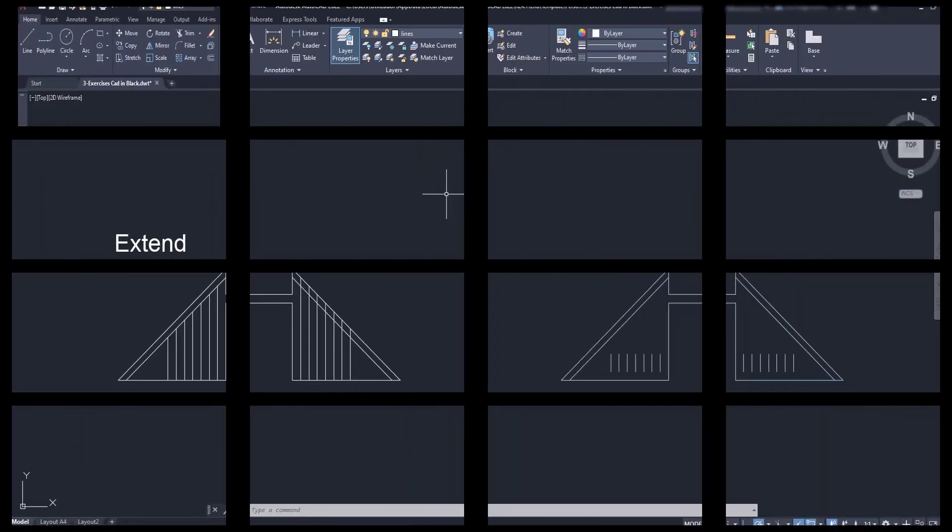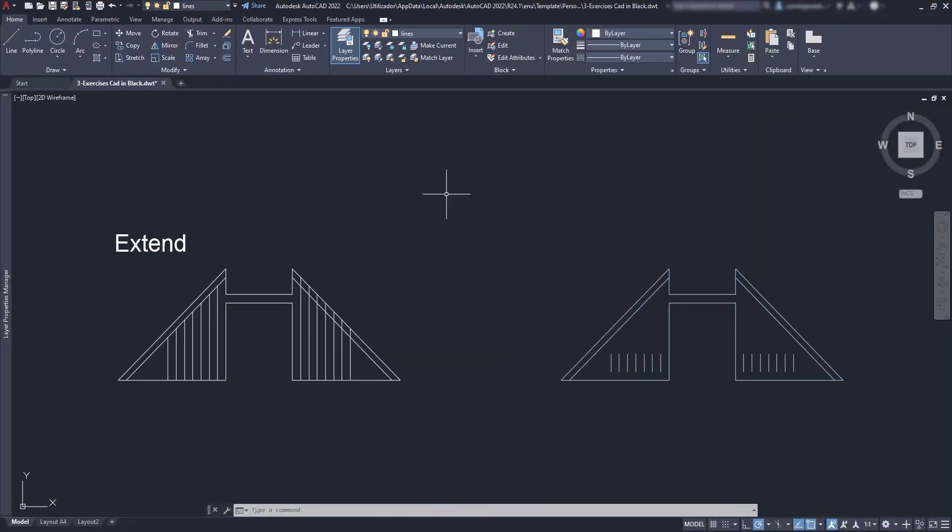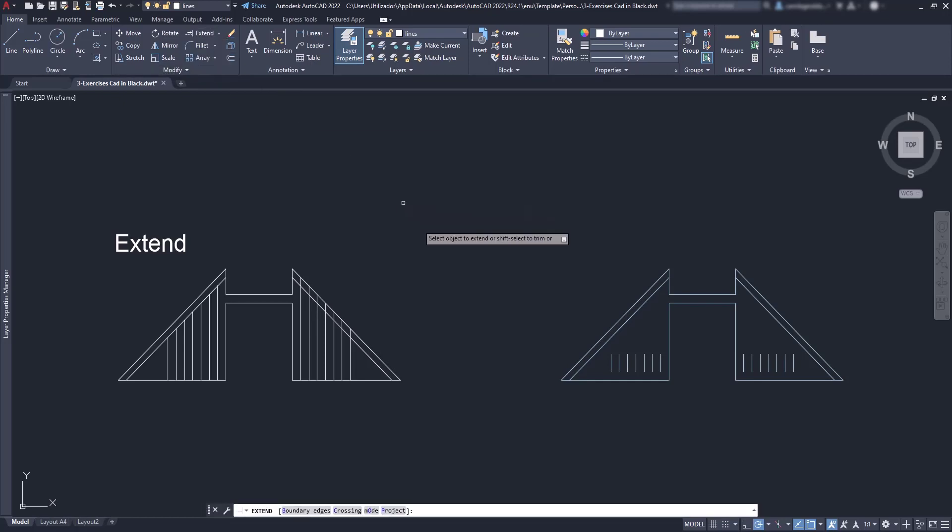The command Extend got a similar update. In this case, in the other versions, we had to select the boundary edges first, and then the lines to extend.